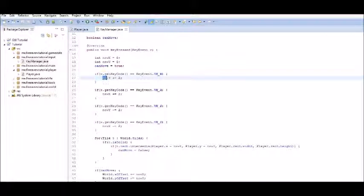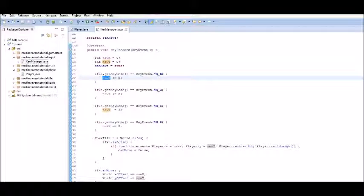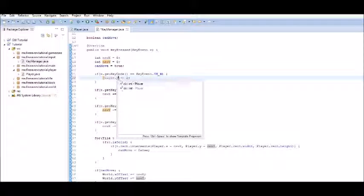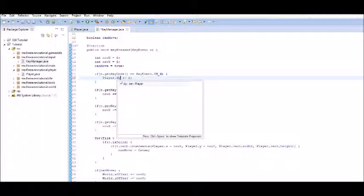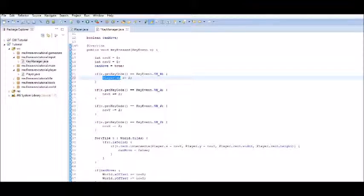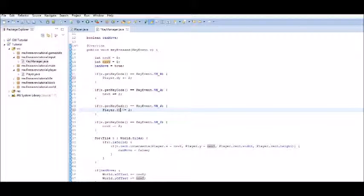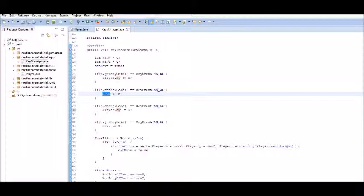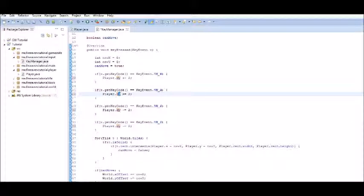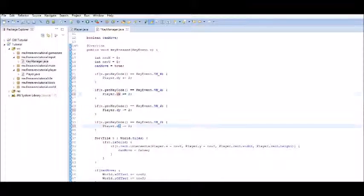Instead of changing the new y, what we're going to do is set the player dot dy. We're going to copy that down to the third one where it hits every time you press x. And then we're also going to copy that into the new x's. And instead of dy, it needs to be dx.